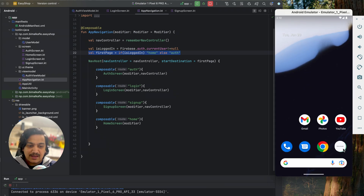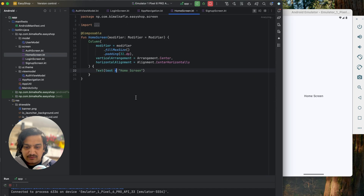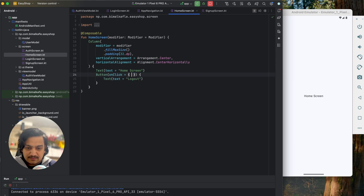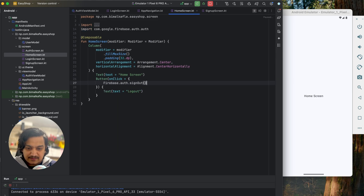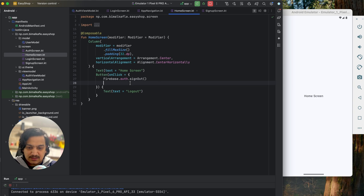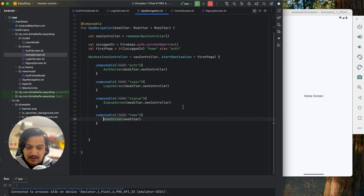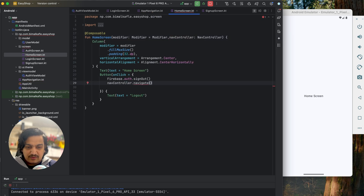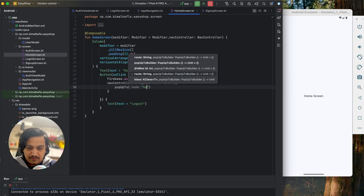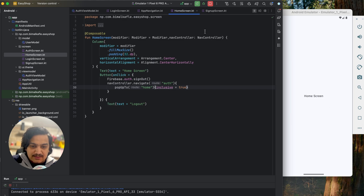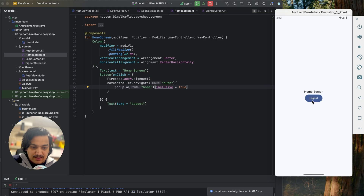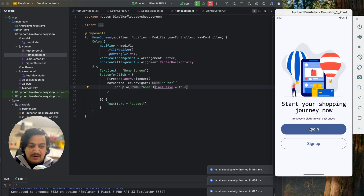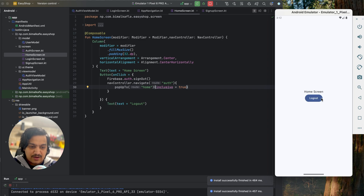To switch users we need a logout button. In home screen, below the text we add a button with text 'Logout'. On click we call Firebase auth dot signOut. We also pass nav controller to home screen and navigate to auth with popUpTo home inclusive true. Clicking logout returns us to the auth screen. After restarting, we stay on auth since we're logged out. Logging in with test2 and 222222 brings us back to home screen.